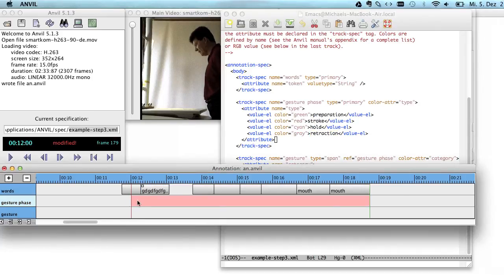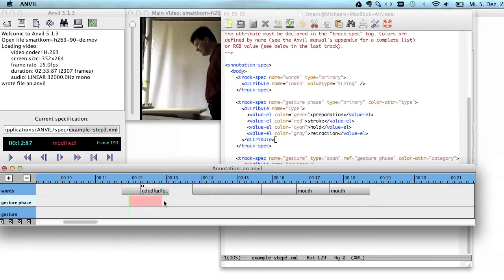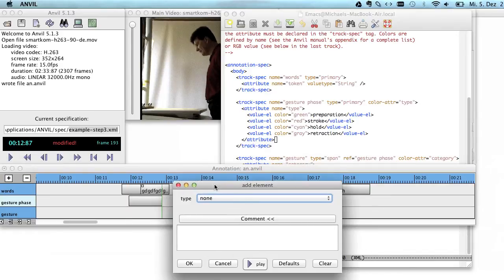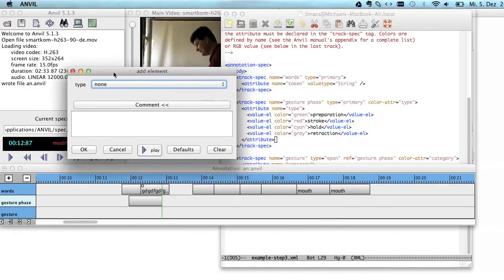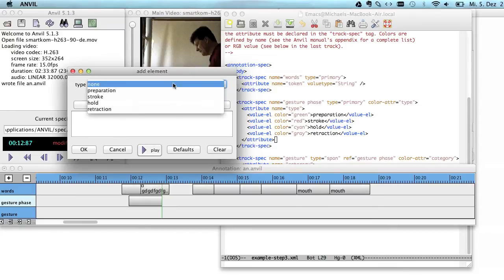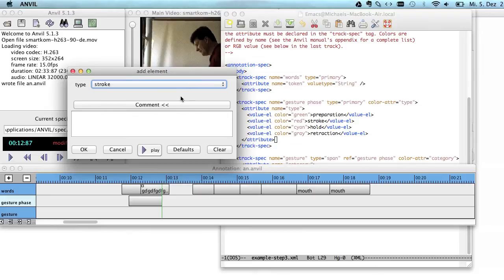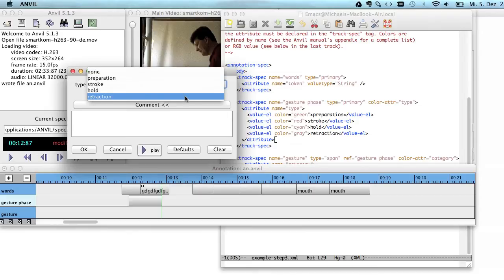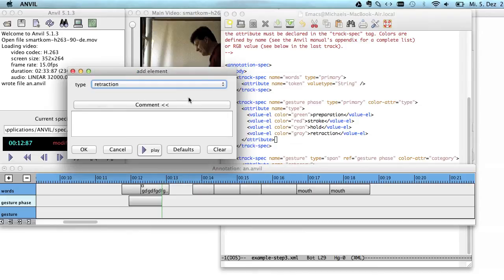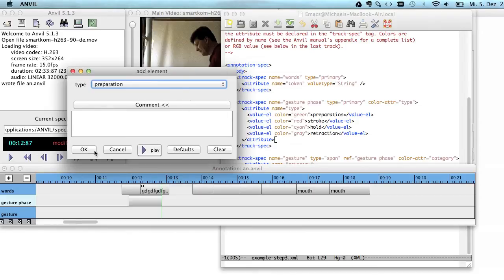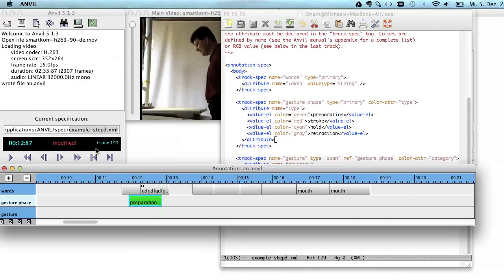Let's have a look at how that looks like. So we create an element here real quick. And Anvil brings up the creation dialog. And here in the attribute type, you have a certain selection. This is to make coding more robust because you can only select one of those that you pre-specified. So let's say this is a preparation. And I click OK.